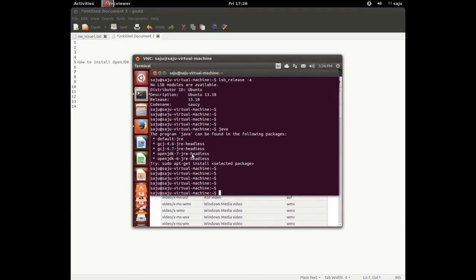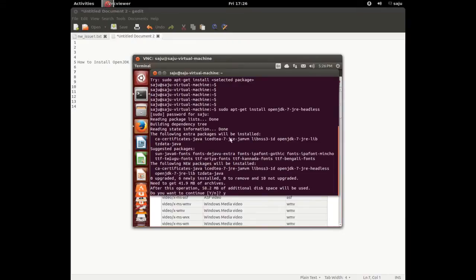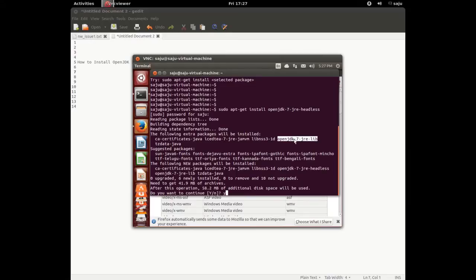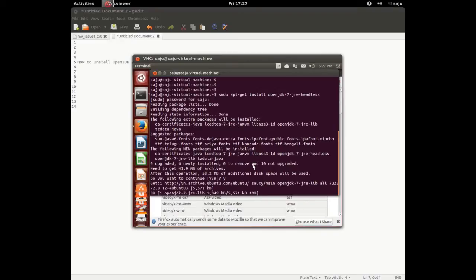There is no Java and no Java plugin. You can install OpenJDK 7 using this command: sudo apt-get install openjdk-7-jre-headless. The following extra packages will be installed: ca-certificates-java, icedtea, openjdk-7-jre-lib. Press yes to continue — it's installing OpenJDK 7.